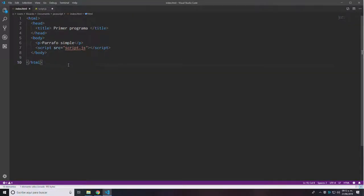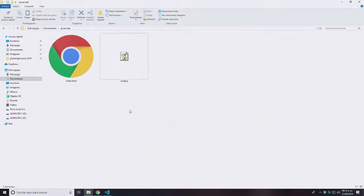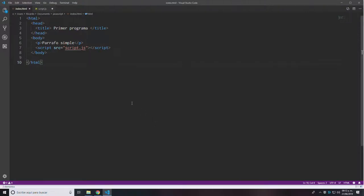If you want to create a basic JavaScript program, what you need to do — in my case — is create a folder inside your documents folder. I am on Windows 10. I created a couple of text files; the first one is index.html, which contains a very basic HTML file whose only purpose is to call the script.js file, which is the actual file I'm working on as a program.